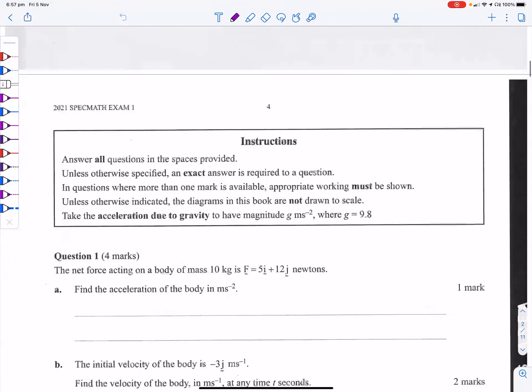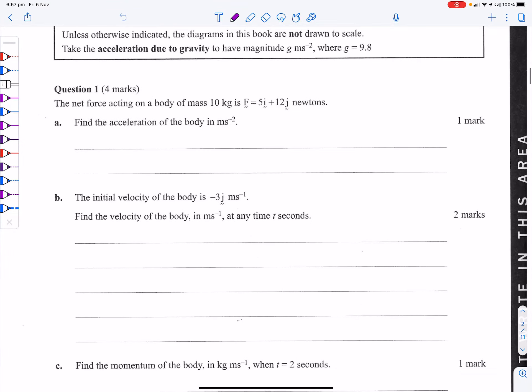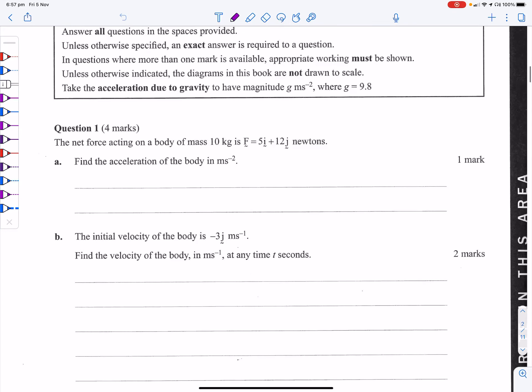Okay, here it is — the second crack at this exam. I've done it before; I didn't read it properly and made a couple of stupid mistakes just from not reading it properly. So now I'm going to do it, hopefully without any mistakes.